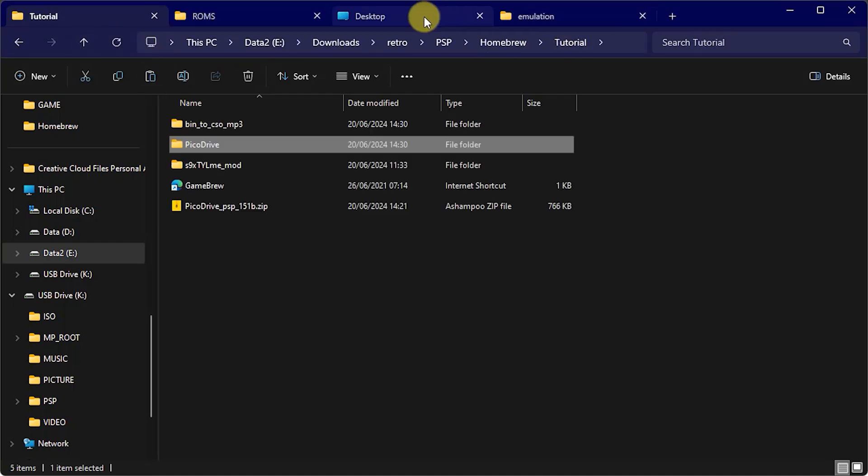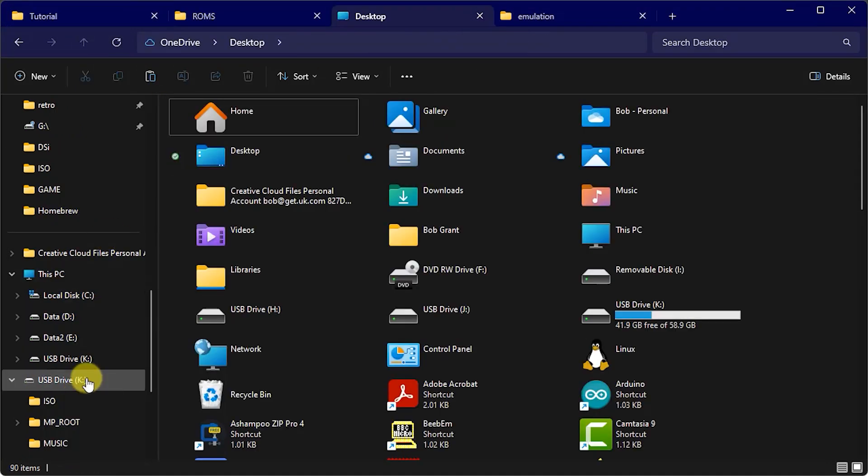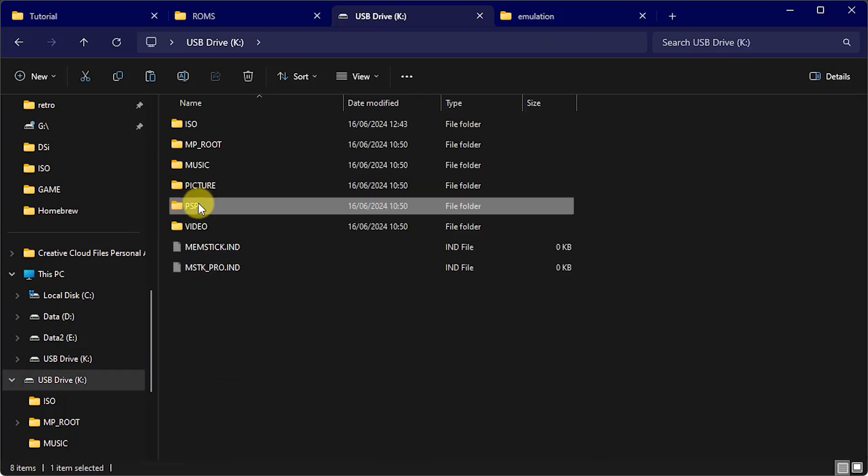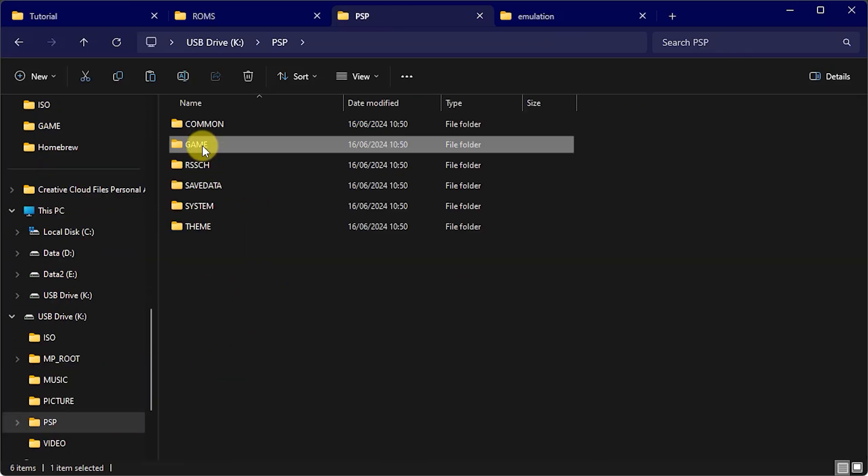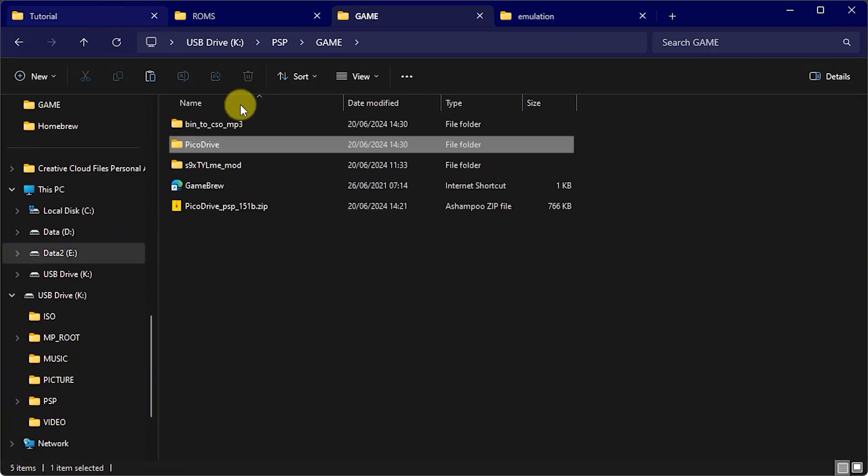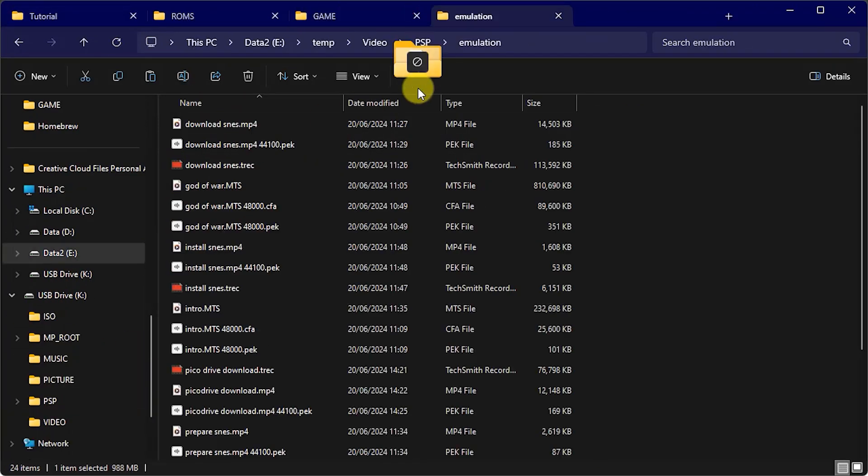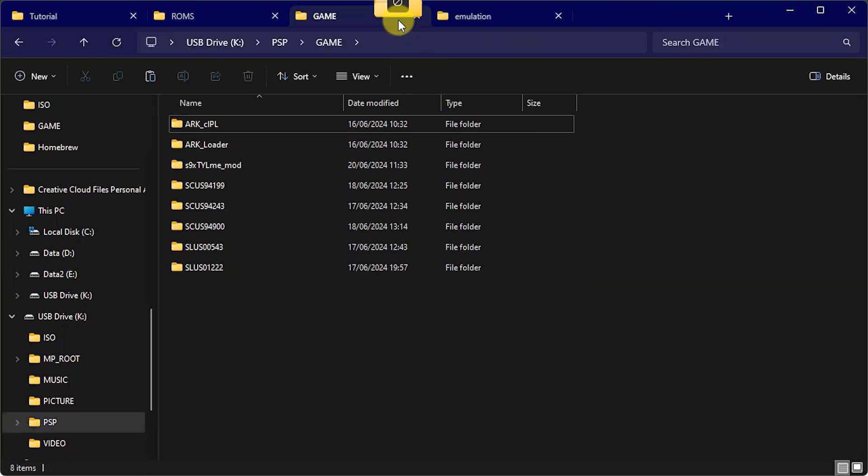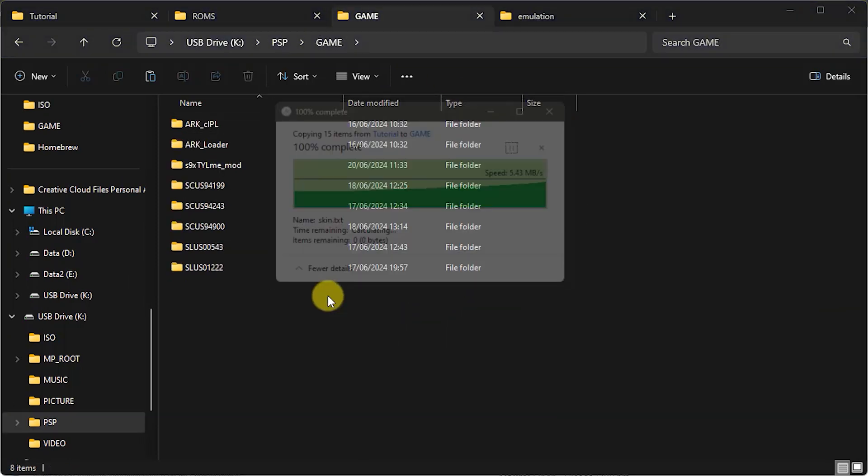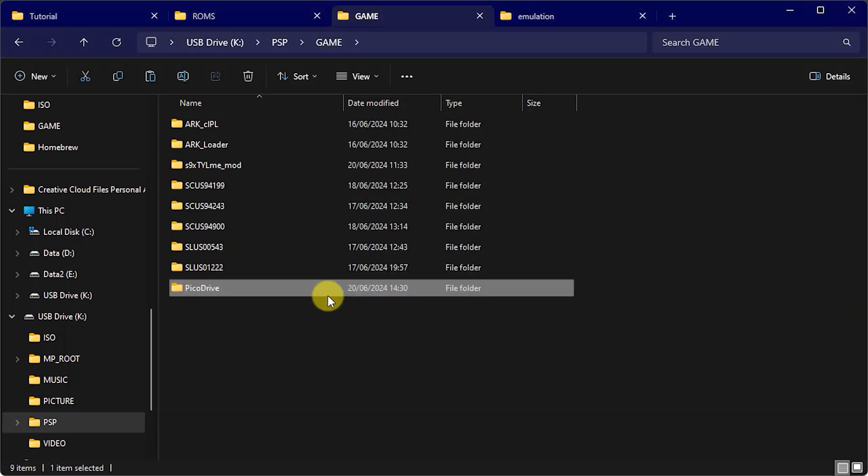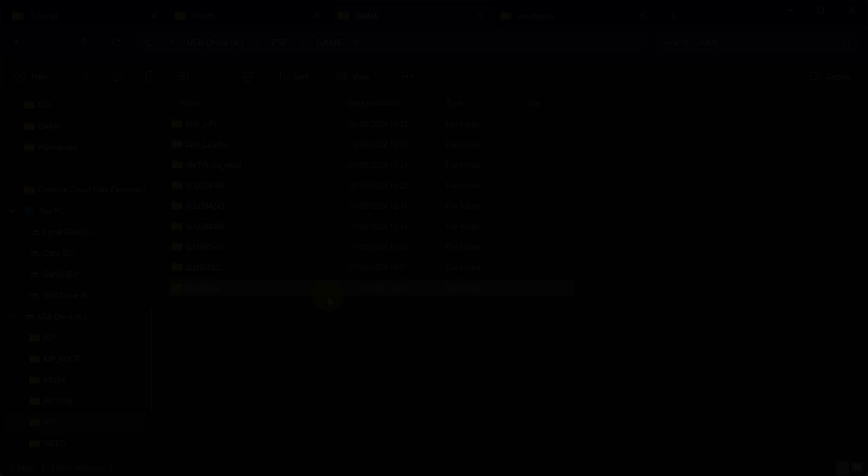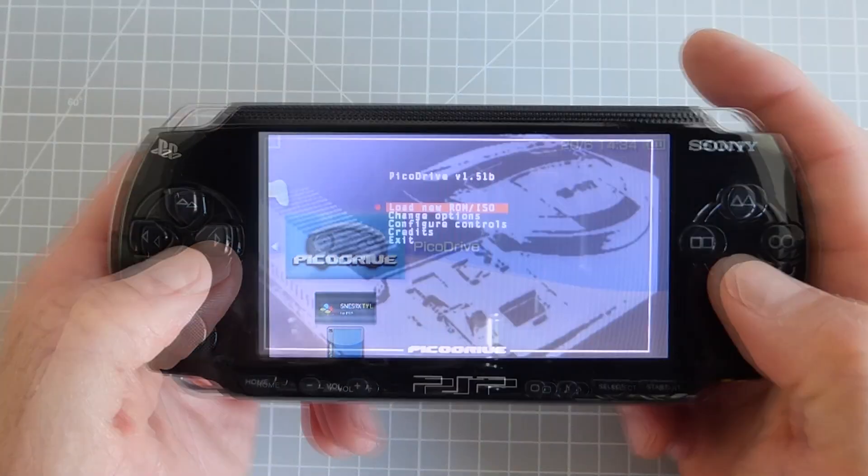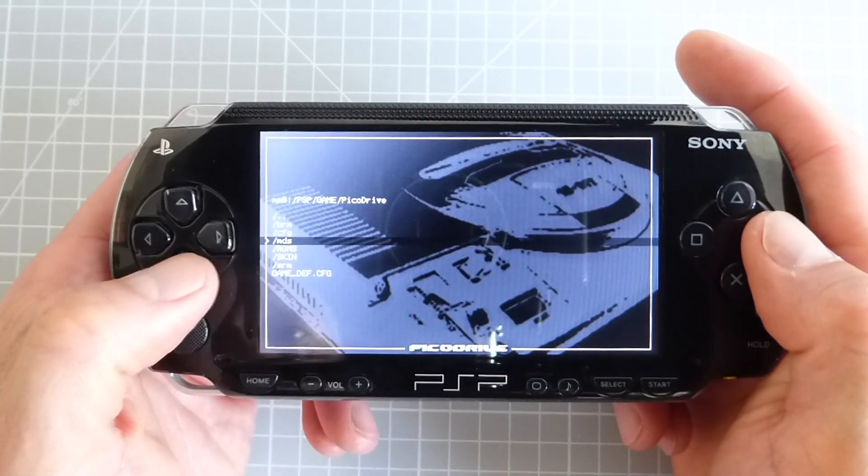So as before once we've got that all prepared we then just simply need to copy this whole Pico Drive folder across to our PSP and drop it in that PSP game directory and then we're all set to play our Sega Mega Drive games directly on our Sony handheld.